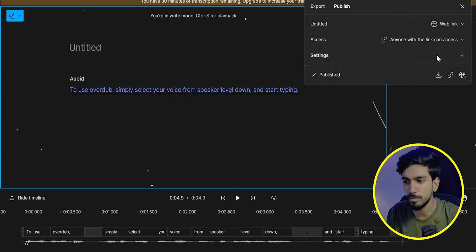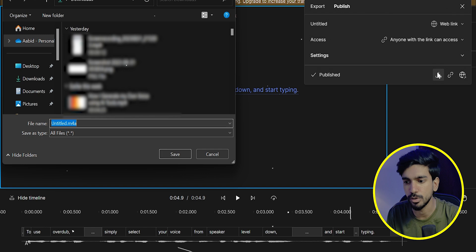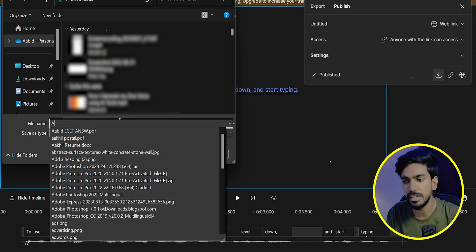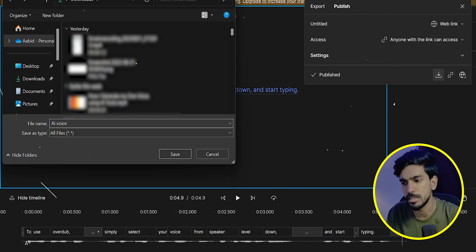You can easily click on Publish. There is a download option on the side. Click on that. Give any name and save it. You can use this in any situation.